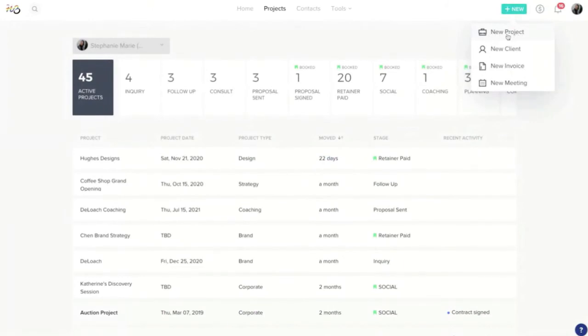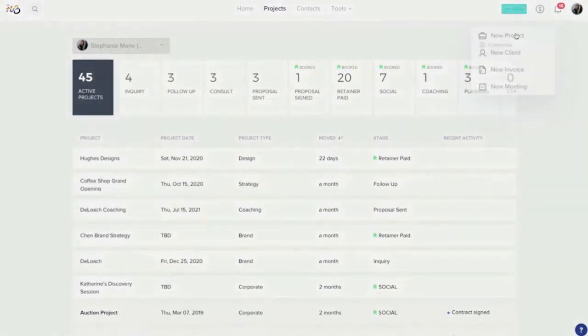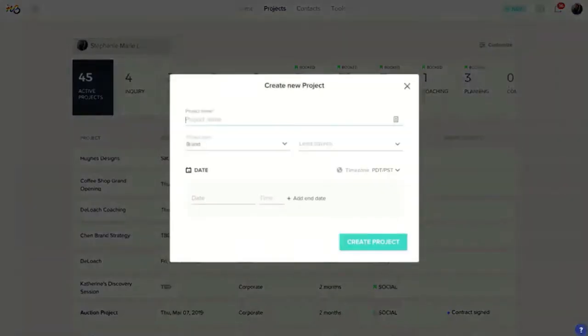To manually add in a lead, you come over here and click new project. There are some other options here but for new users I always say ignore those bottom three and we're just going to start with new project. That just makes sure that we're starting in the process chronologically.